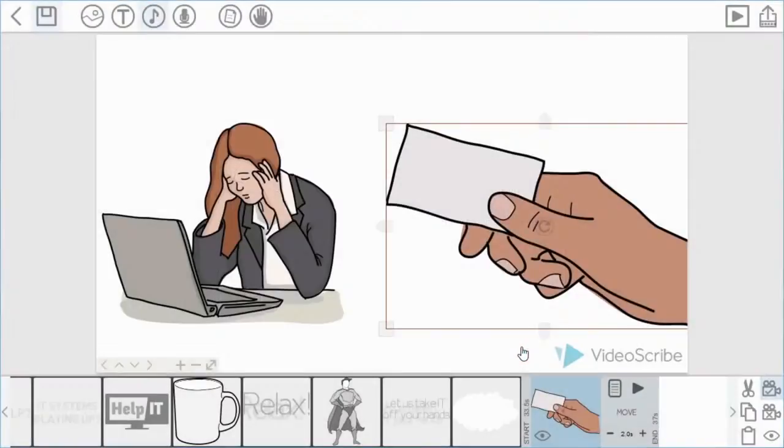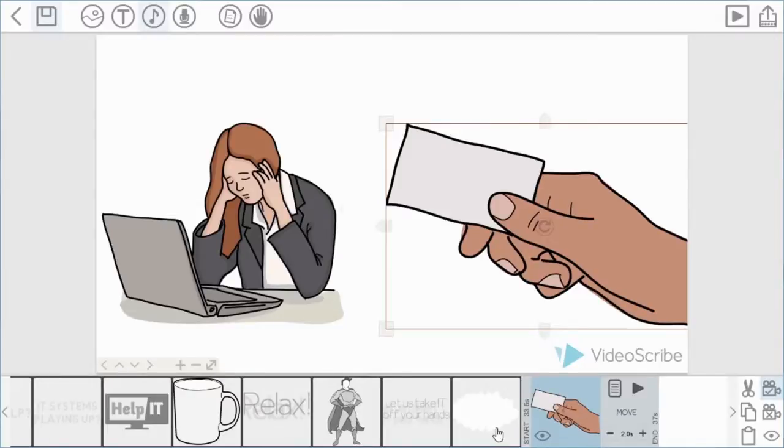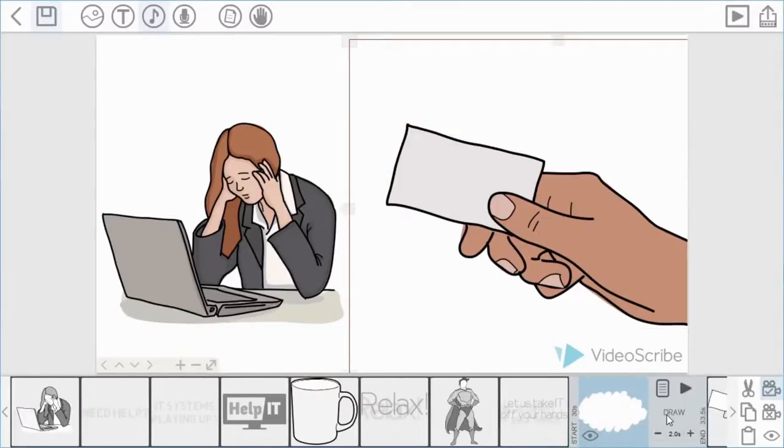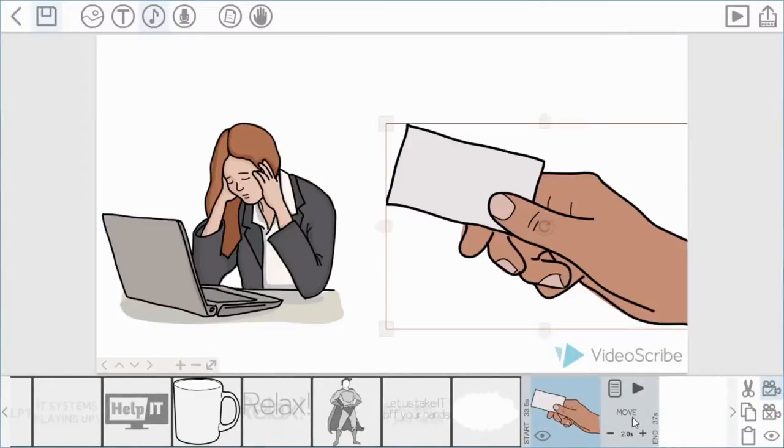So now you can see in the timeline that there's been a slight change. So previously you can see that it says draw here. And now it says move. So that would indicate what kind of animate method you're using.